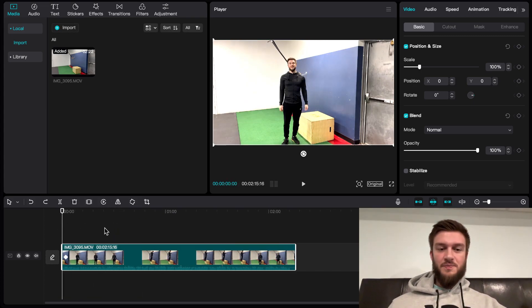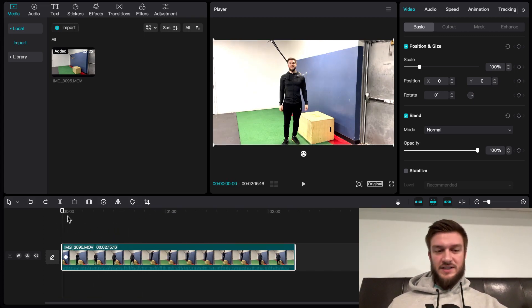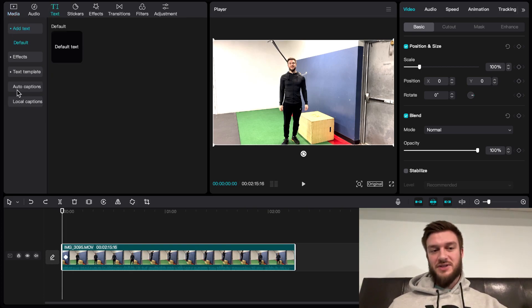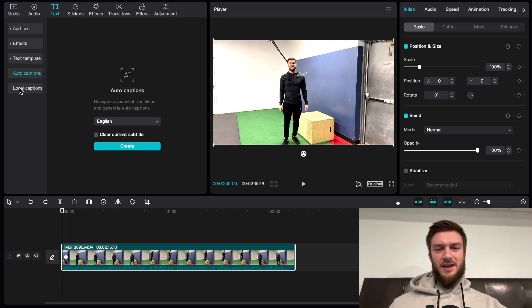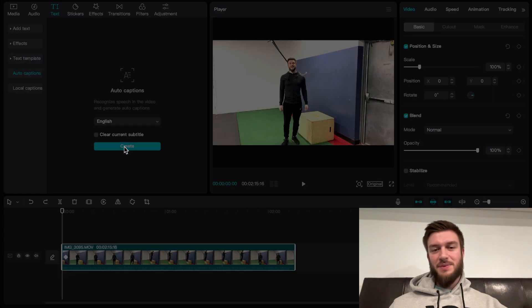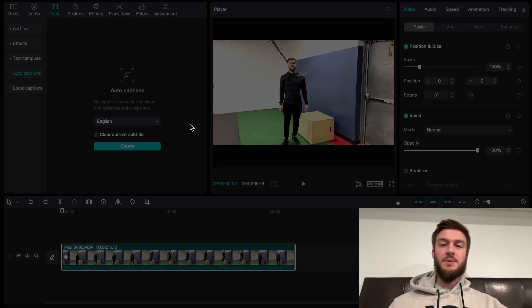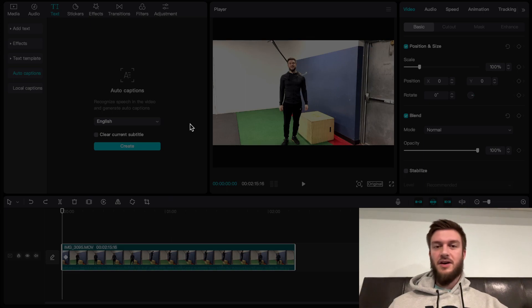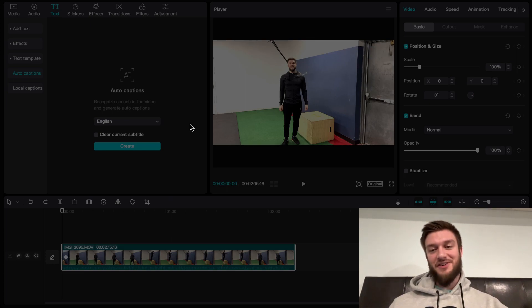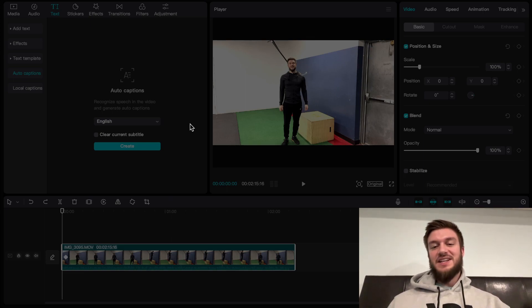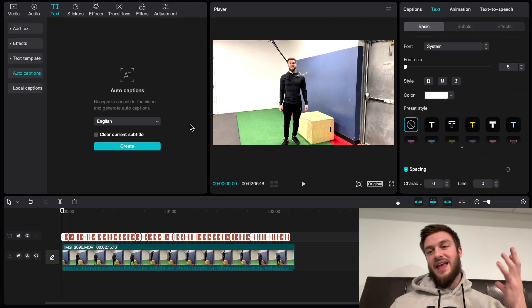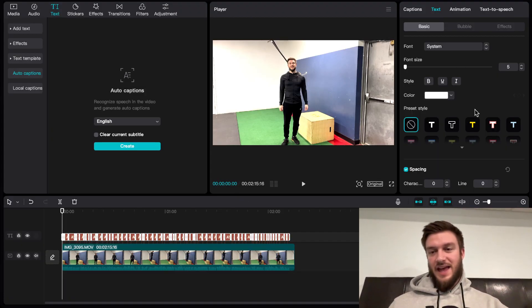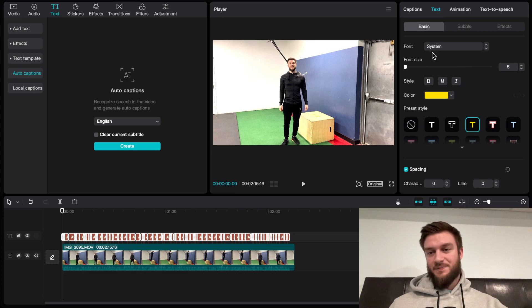One of the first things we want to set up is our auto captions. This is dependent if you want to have these, but it's a very nice touch and makes your videos look very professional. I typically include this on all my higher effort videos. The auto captions are going to take a transcript of what you're saying and apply it to the system.